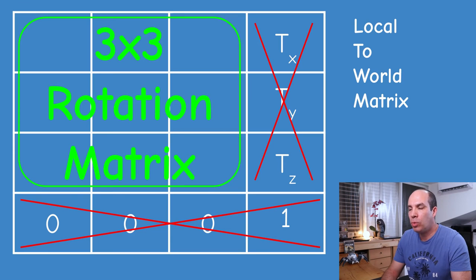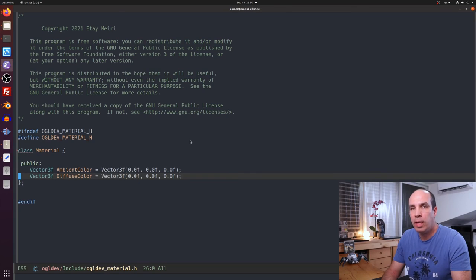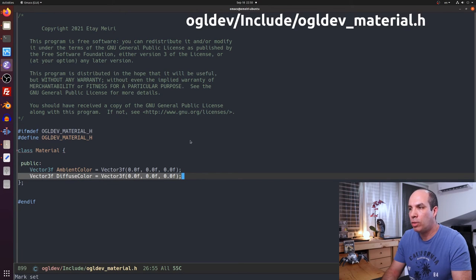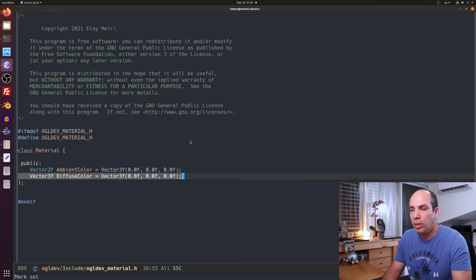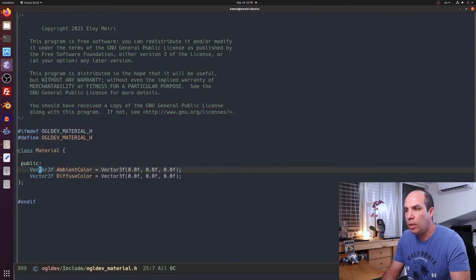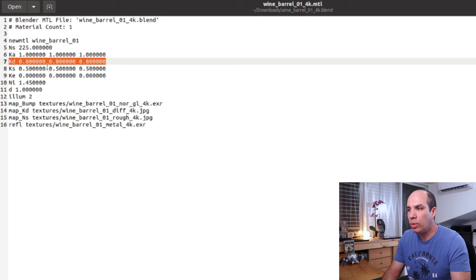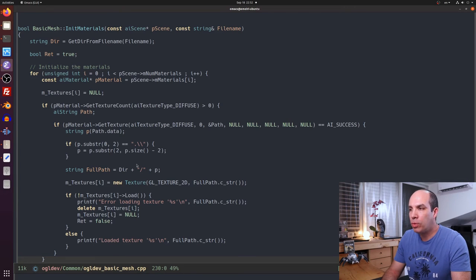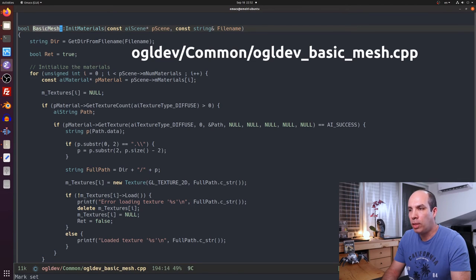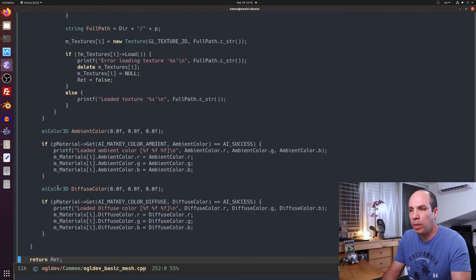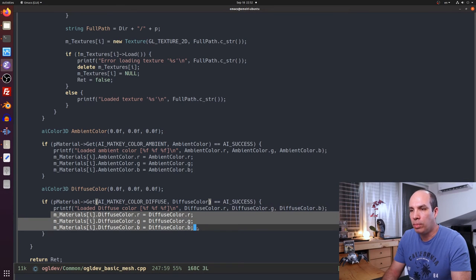Now let's put this knowledge into practice. First, we add a diffuse component to the material class in ogldev/include/ogldev_material.h — it's a vector of 3 floats, same as the ambient component. Assimp has a diffuse component in its material structure, and for OBJ files there is a matching entry called 'Kd' in the material file. We then load this diffuse component in the init_materials function of the base mesh class using the AI_MATKEY_COLOR_DIFFUSE macro, identical to how we handle the ambient component.